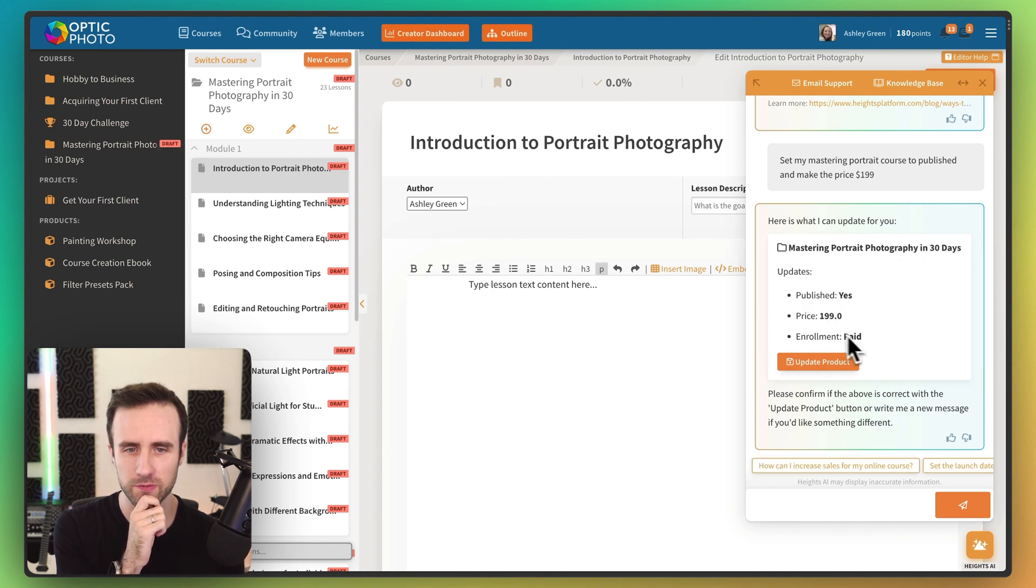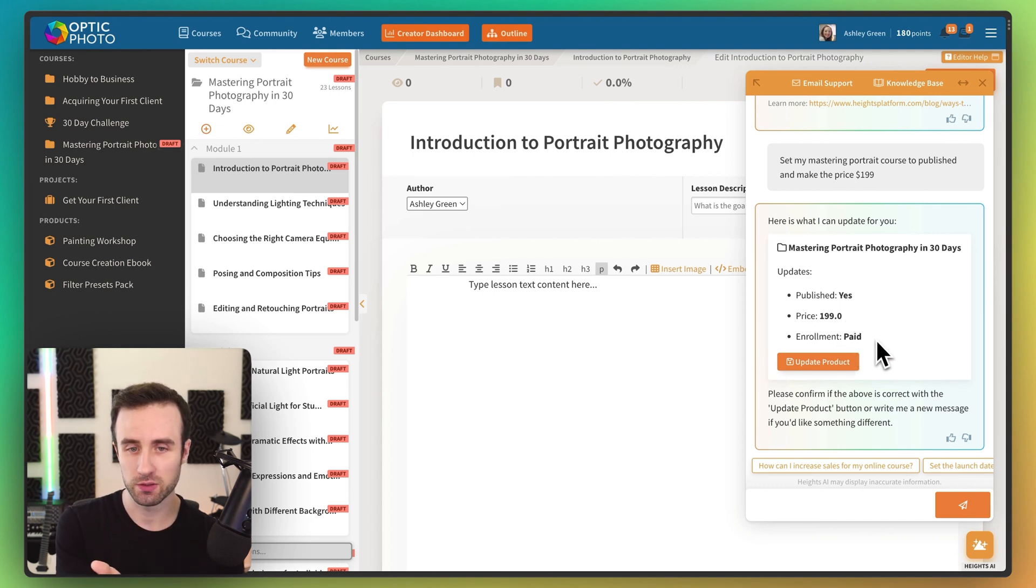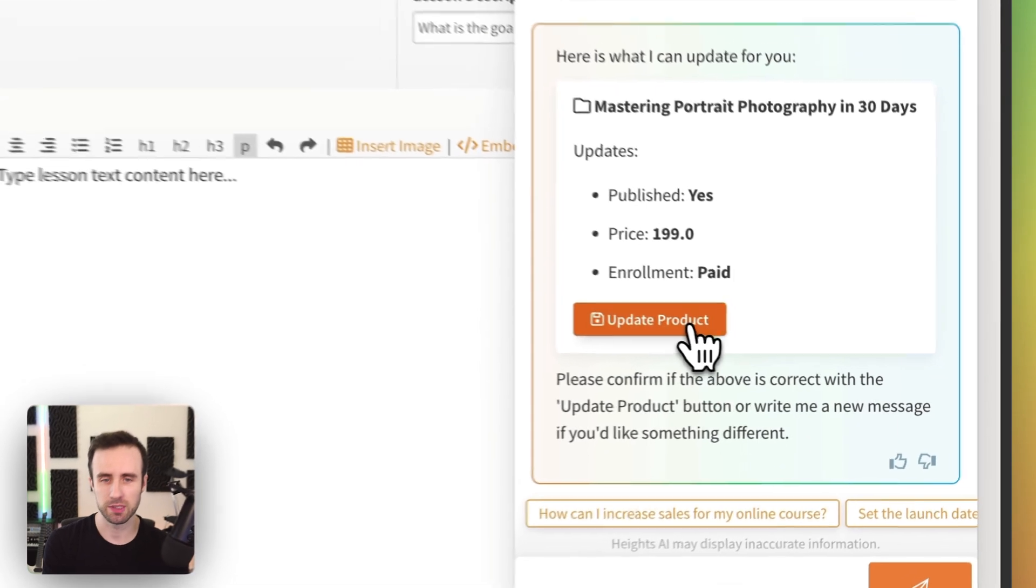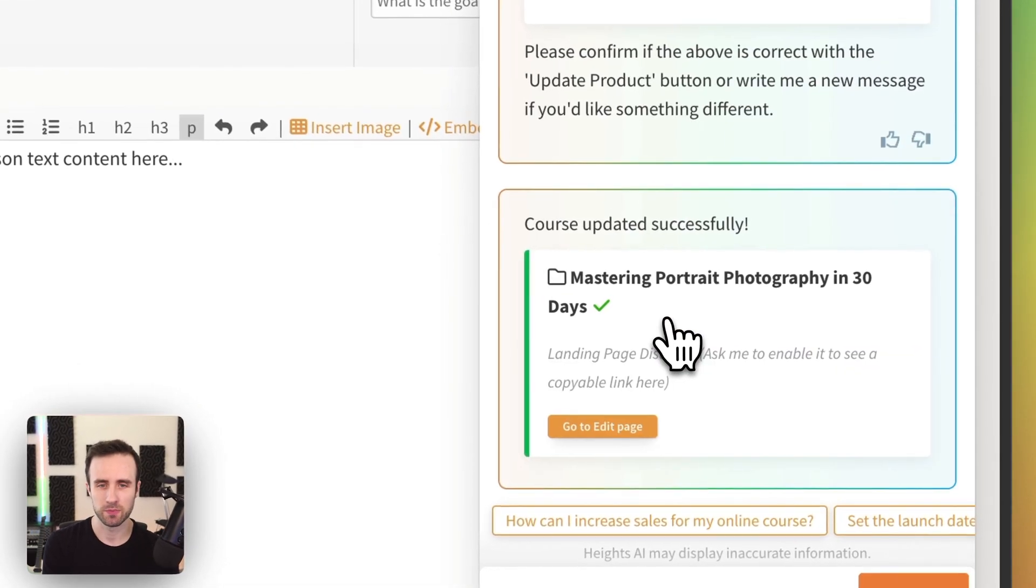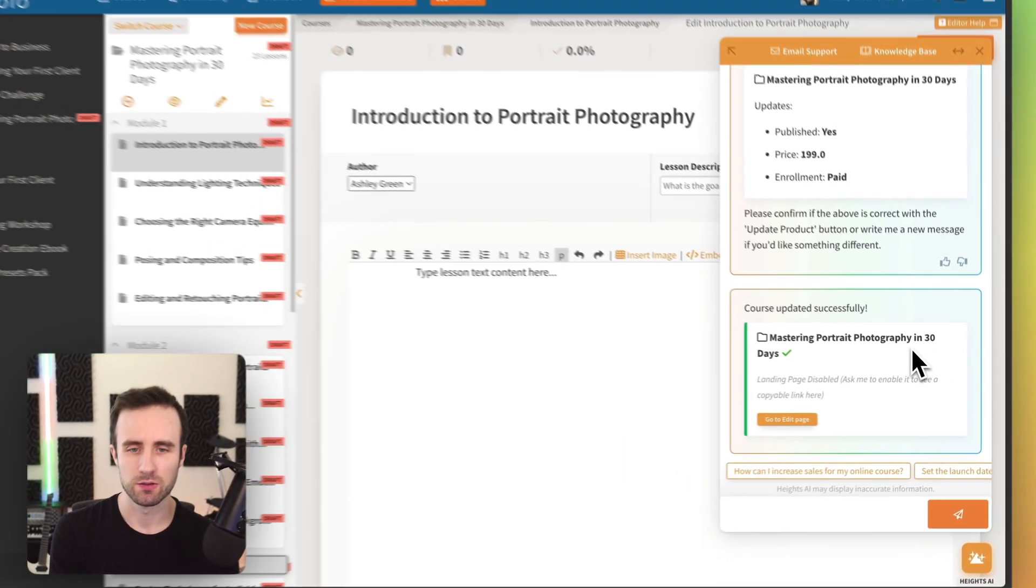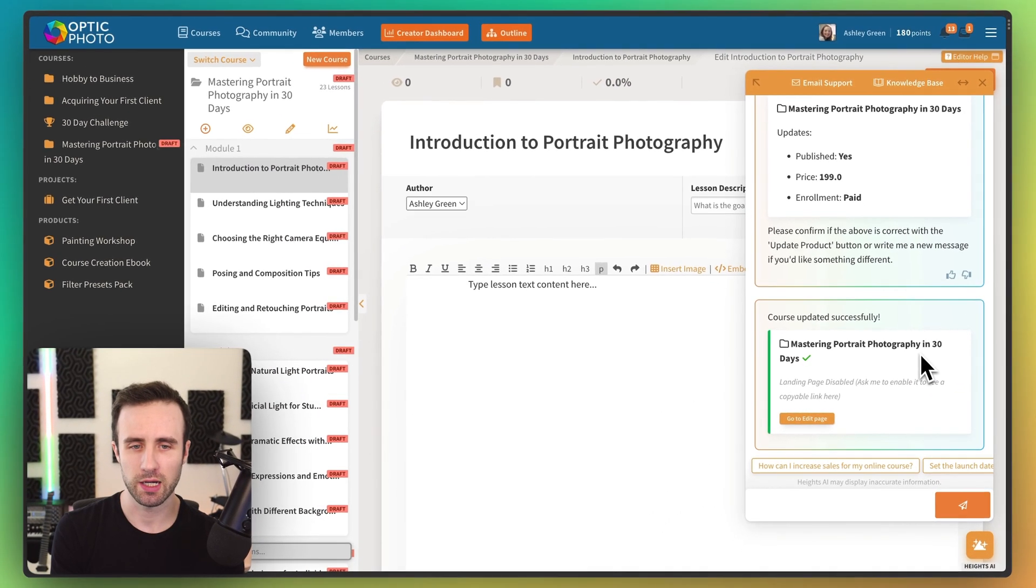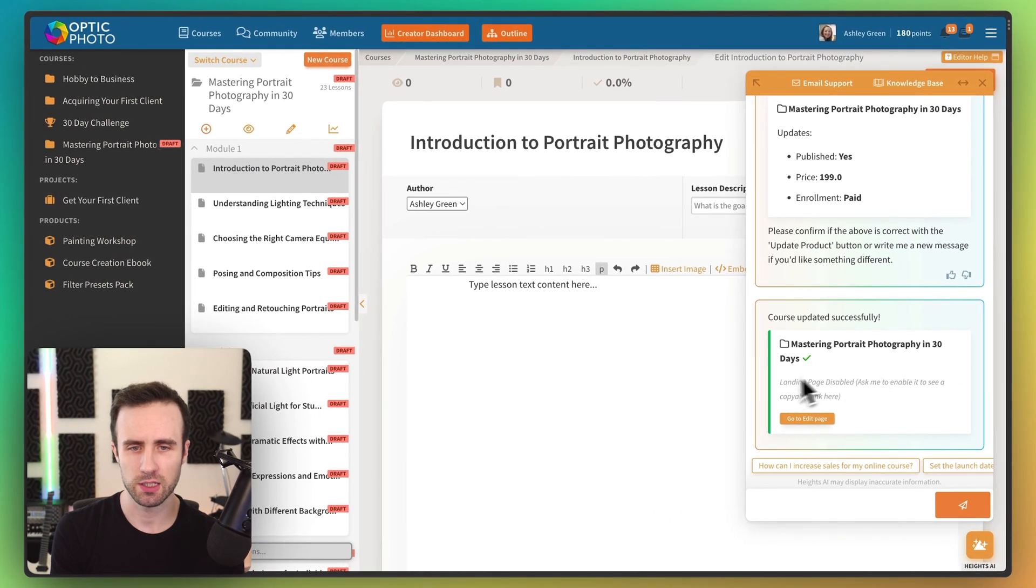We have Mastering Portrait Photography in 30 Days published, yes. Enrollment paid, price $199. And now all I have to do, if that looks good, is click Update Product. And there we go.